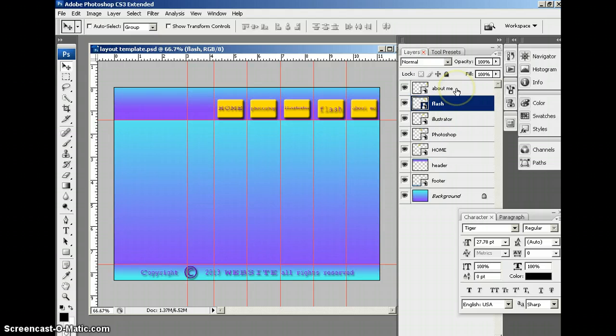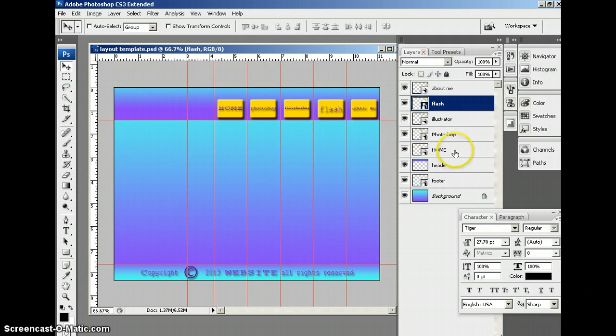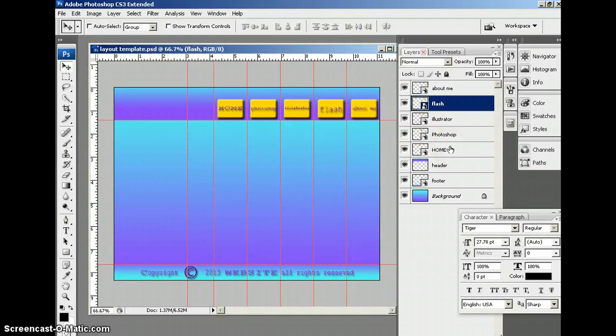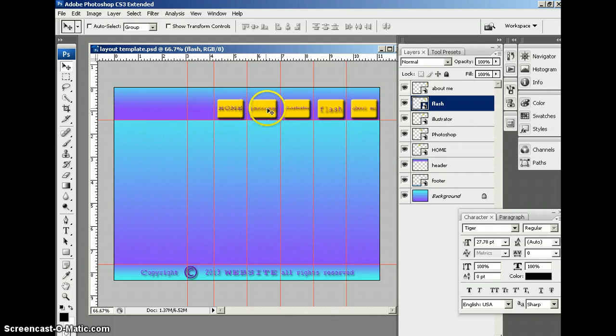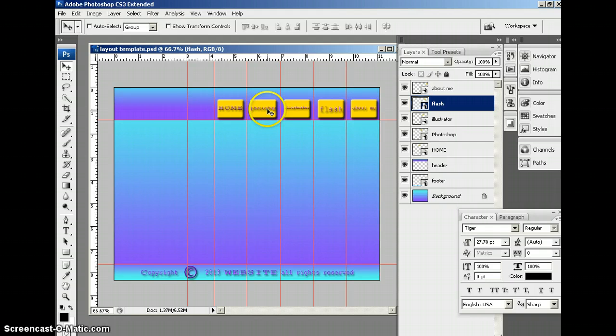Next thing we're going to want to do is we're going to create new smart objects in the same fashion that we made all these buttons, but this time we're going to change the colors, because when it's time for us to export all of these via slicing into Dreamweaver, we want extra buttons so that we can create a rollover effect. When you take your cursor and roll over the button by just moving the cursor above it, we want that button to create that different effect.